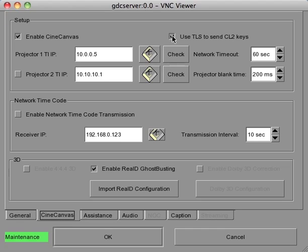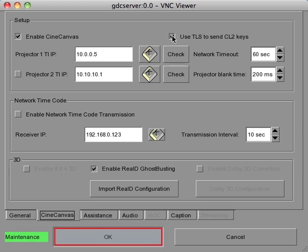Afterwards, you can also verify your server projector communication by clicking the check button. Once your projector settings have been entered and verified, click the OK button to save your information.